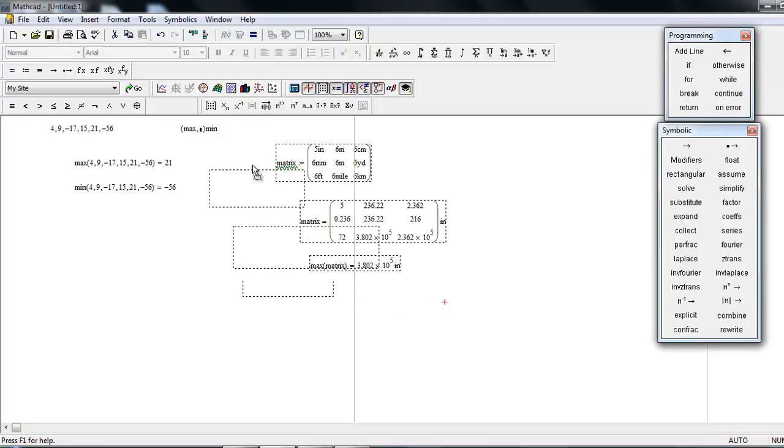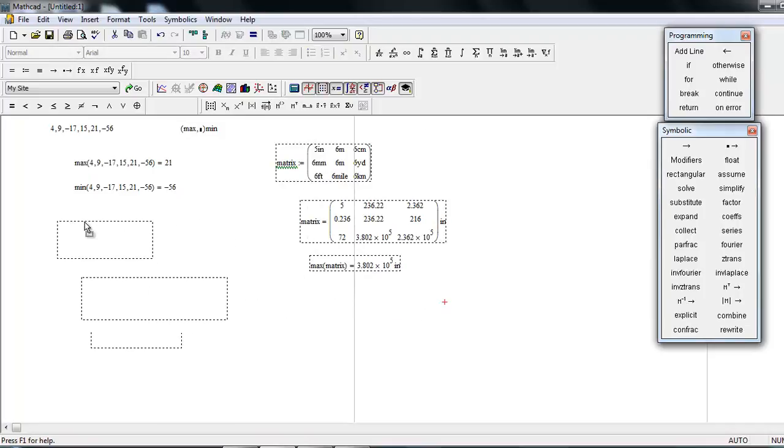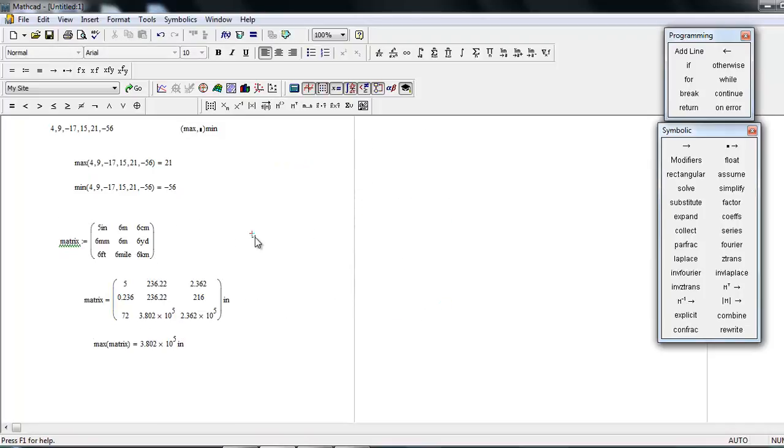So these are some sort of simple functions we can use in Mathcad, and you can use this type of program in numericals and programming languages.